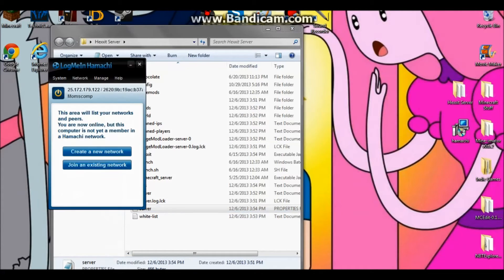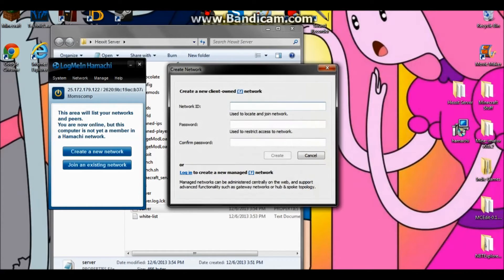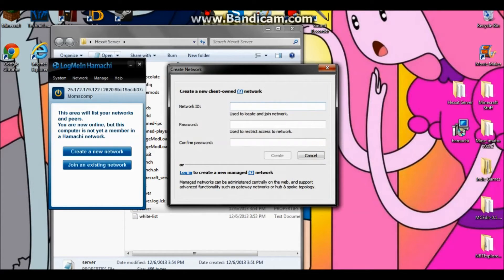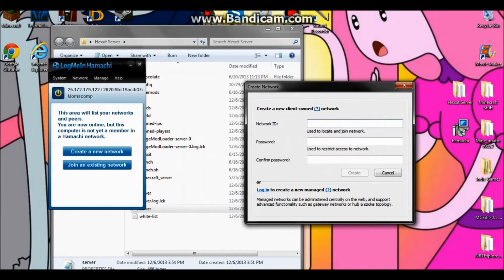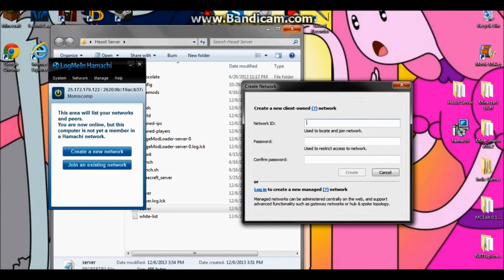Now that Hamachi is done, it is mandatory that you click 'Create a New Network'. This is basically the network that your server is going to be running off of. The Network ID is going to be the name of your network and the password is the password of your network. I will delete this network after I'm done because I don't want anyone to get on the server.